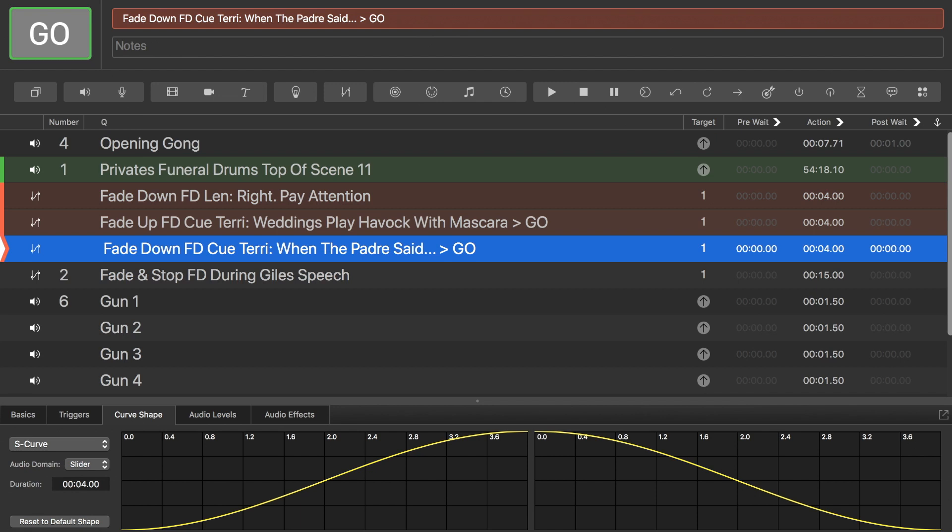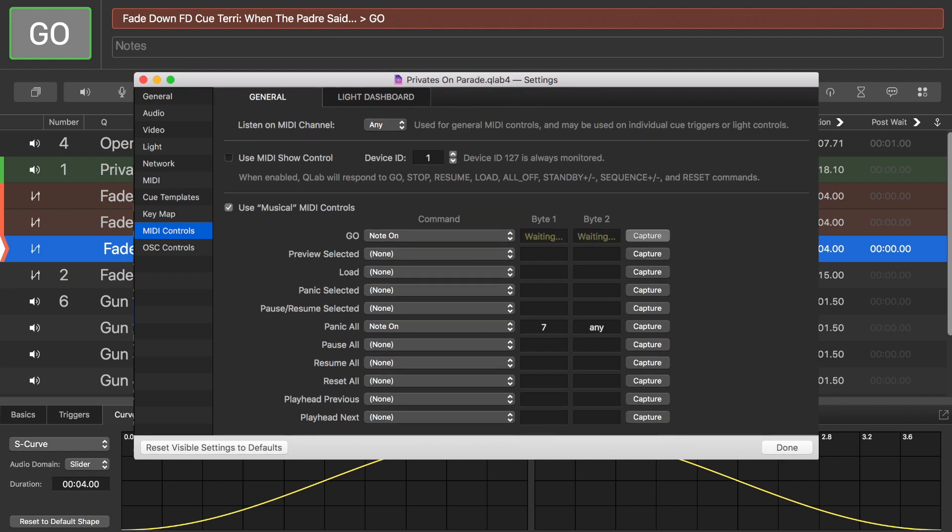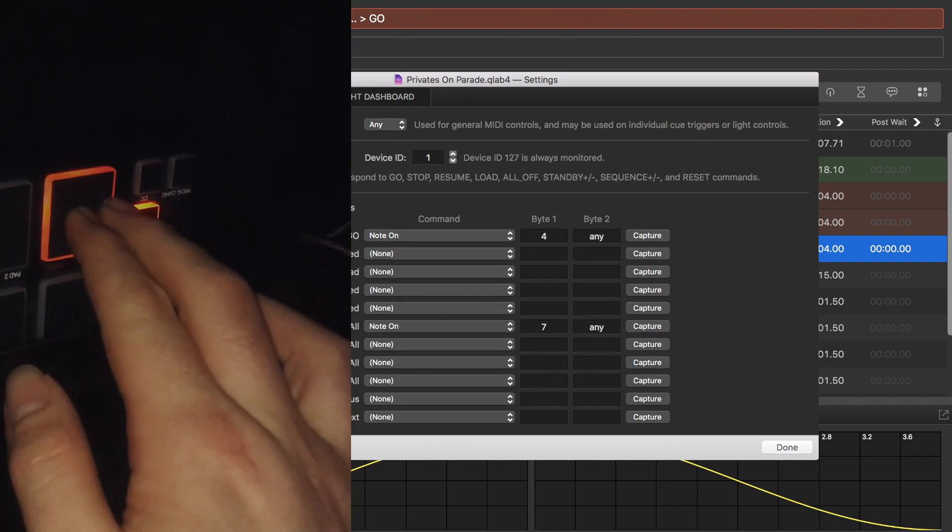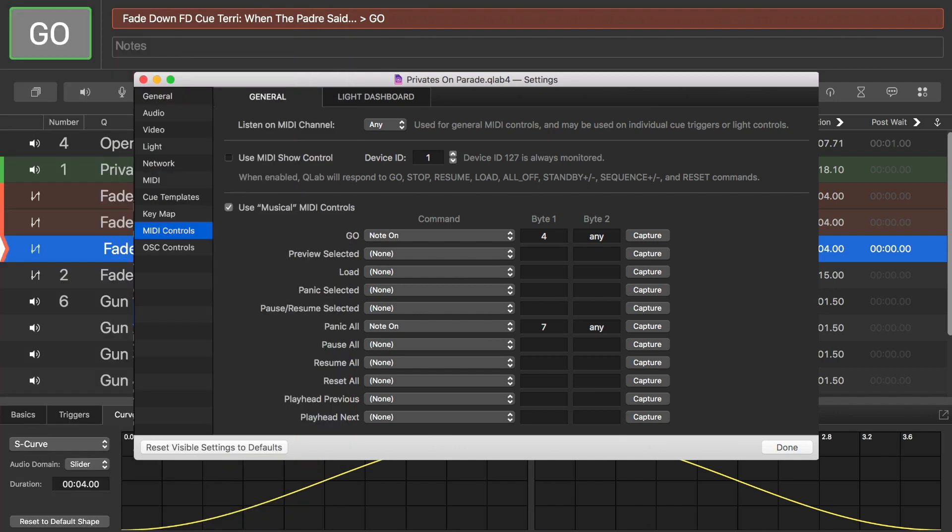And all I need to do to set that up is to go into the workspace settings, which are in the window menu, and go to MIDI controls. And I'll be given this. Now, go is to fire off the cue and move to the next one. So, all I need to do is just click this capture button here. Tap whichever pad it is, whichever MIDI note or key, or whatever I'm using to cue the sounds. And it will then read it as that data and will work. It will just work.